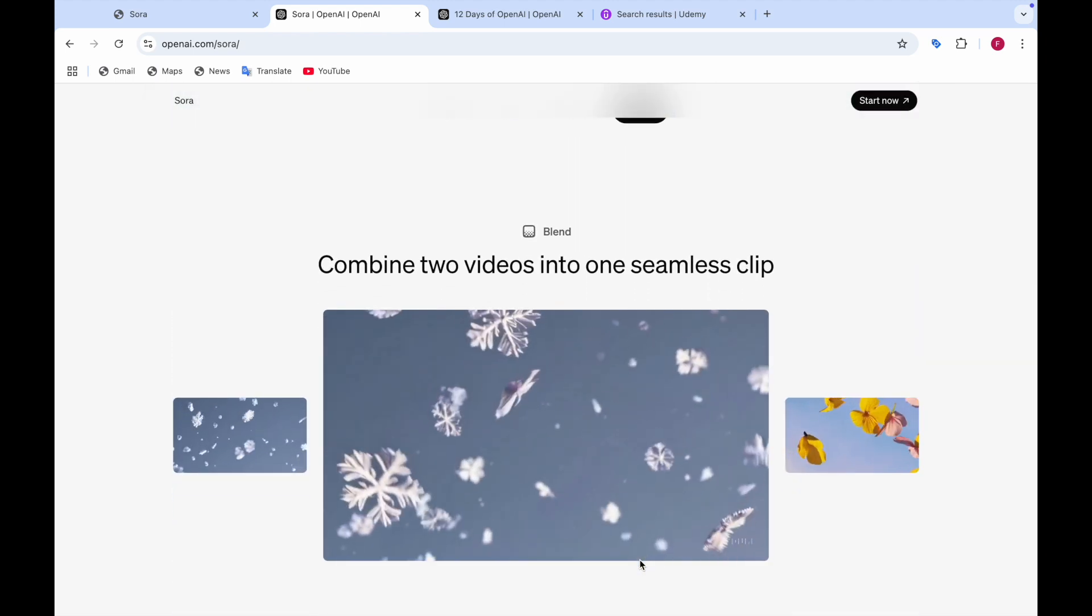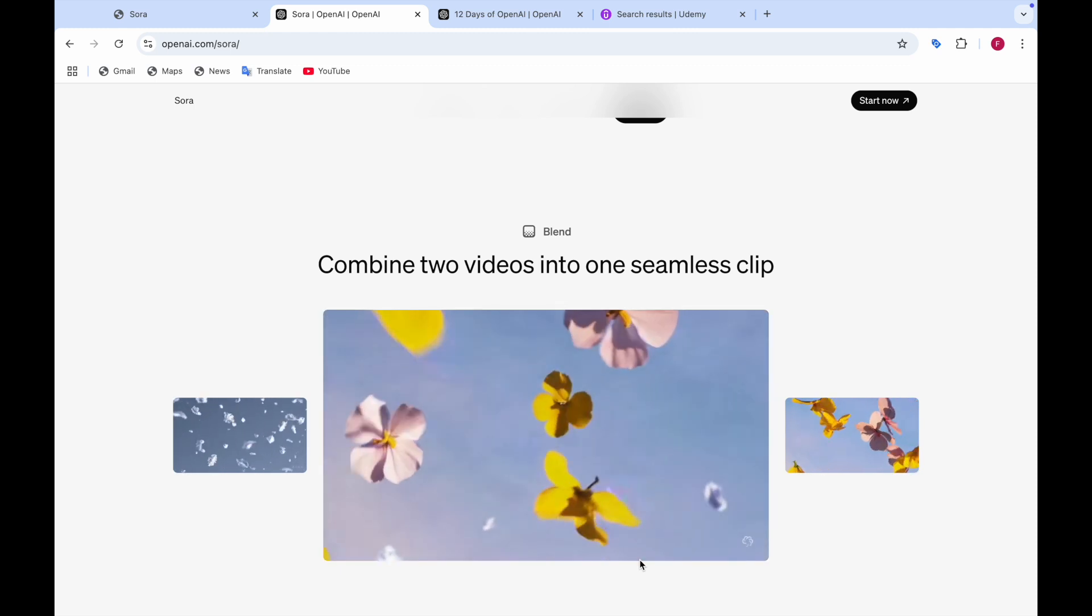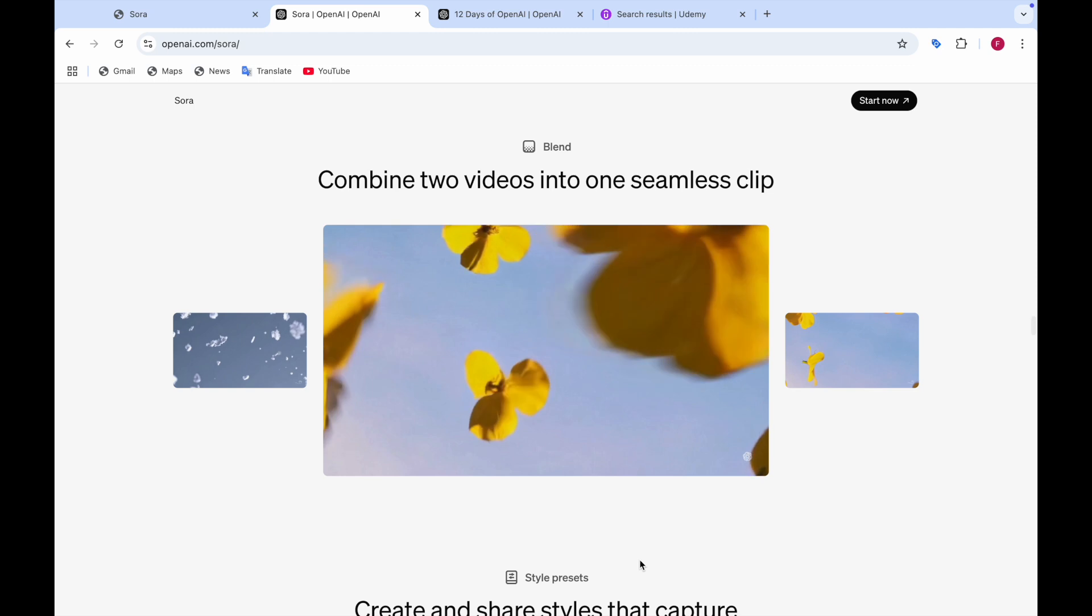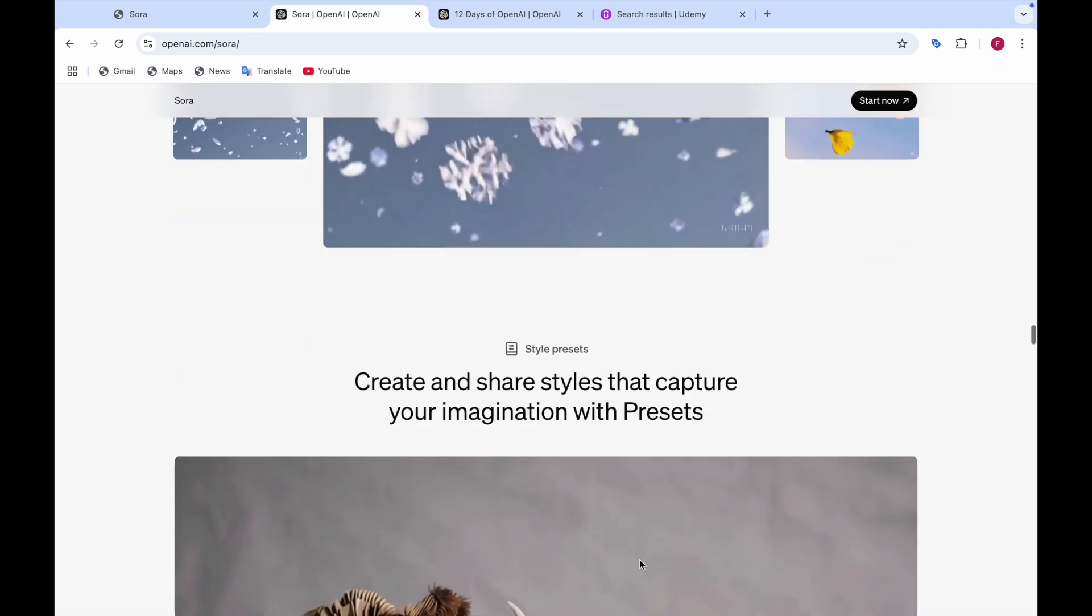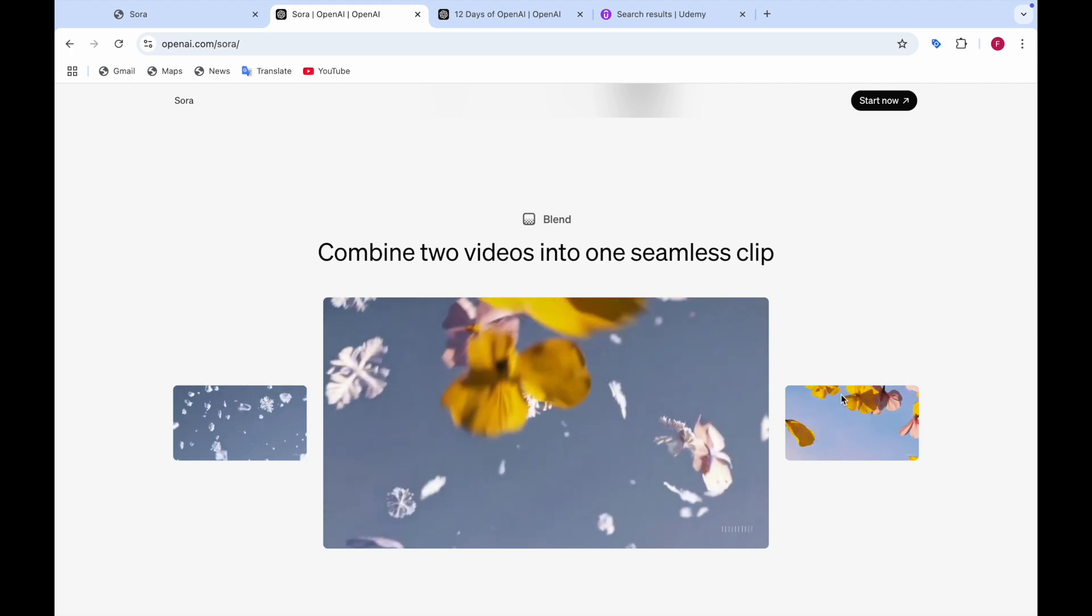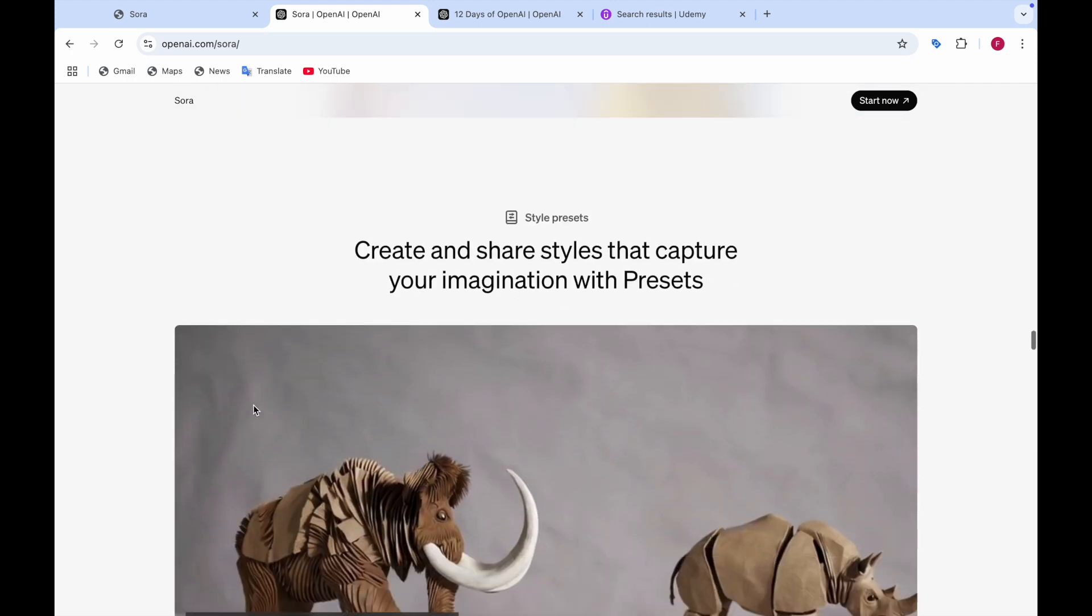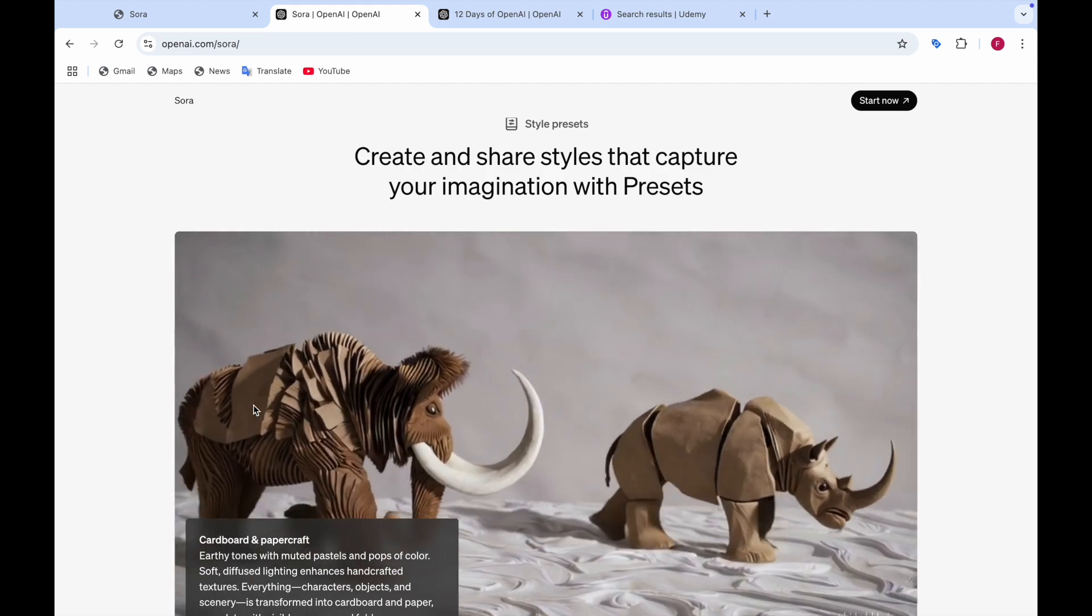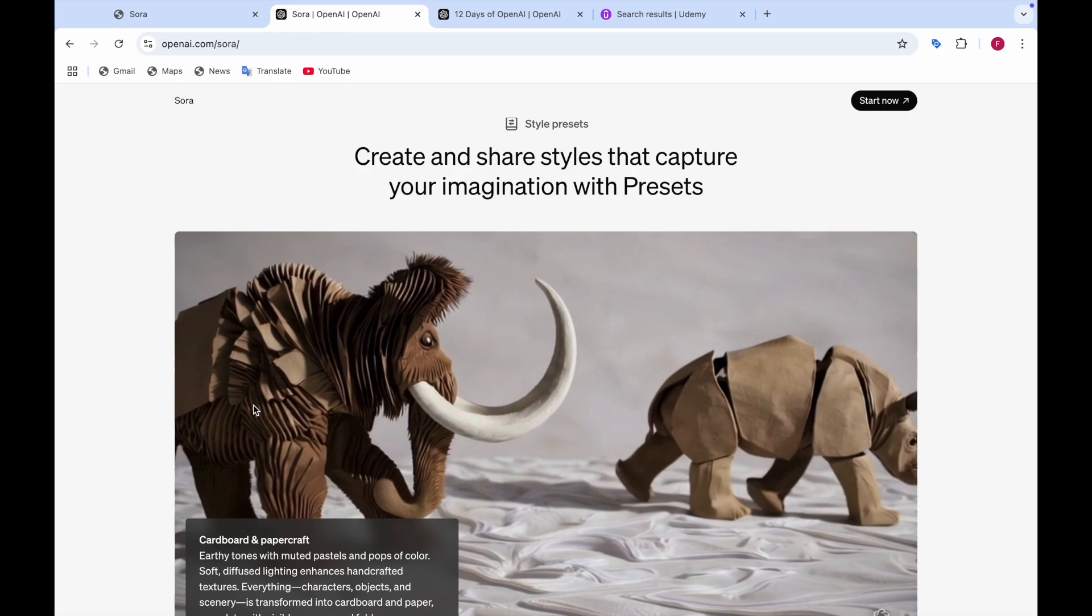And in the blend you can combine two videos into one seamless clip. So here you can see like you can combine two videos into one clip. Like for example it was first this video, first this one and then this one.